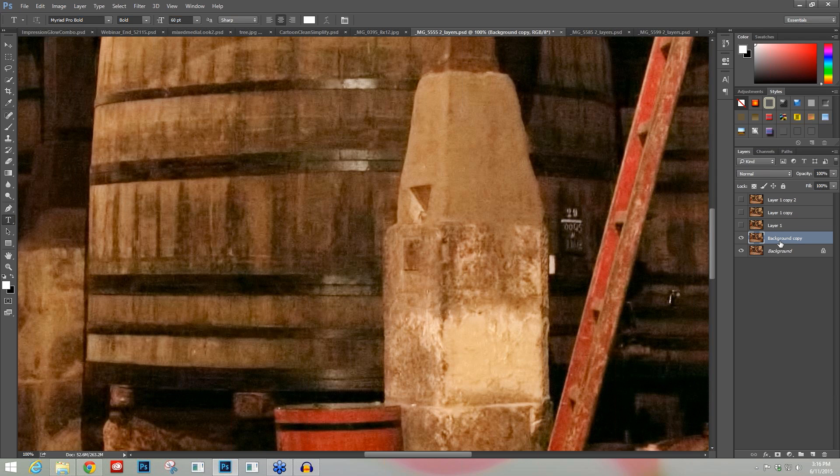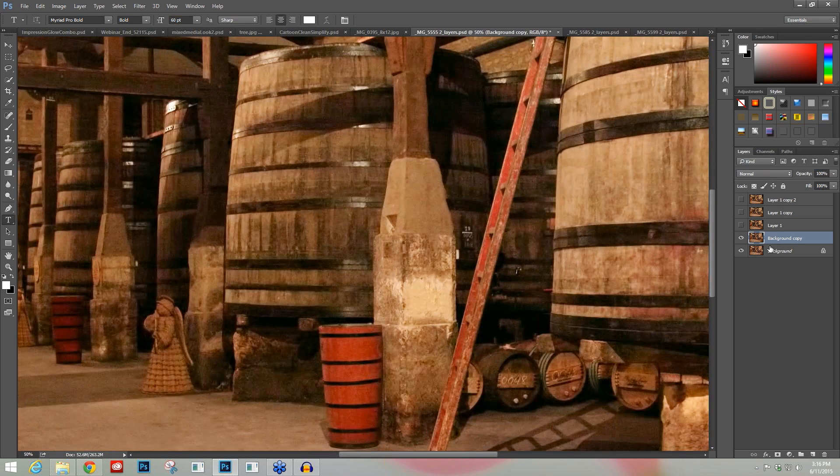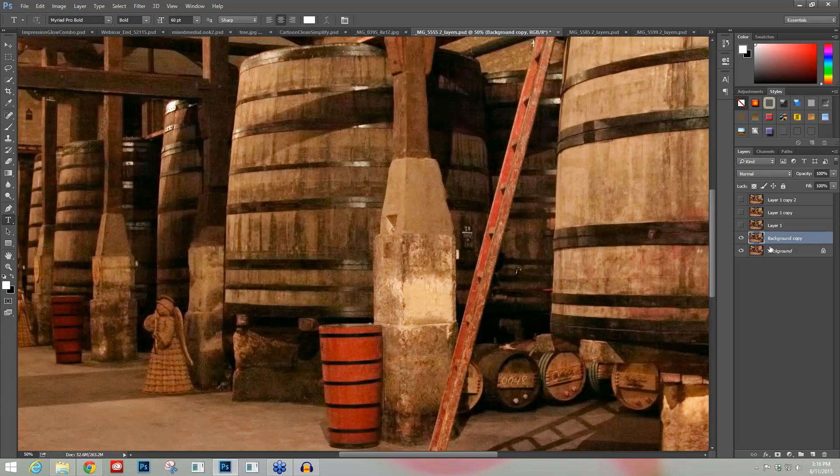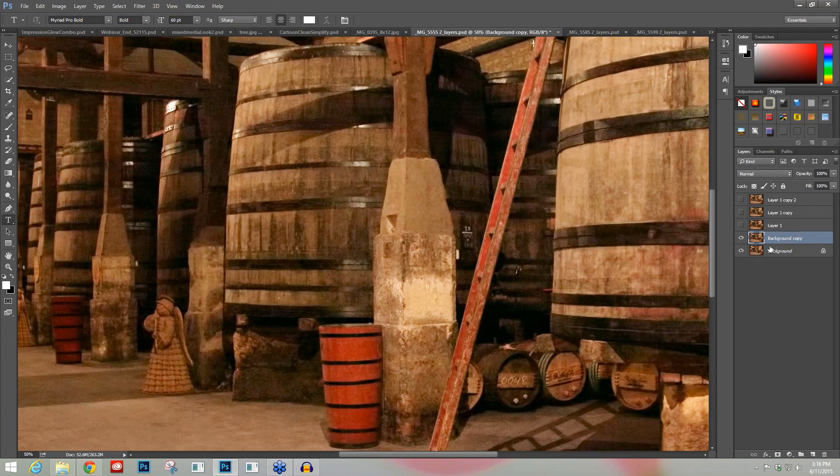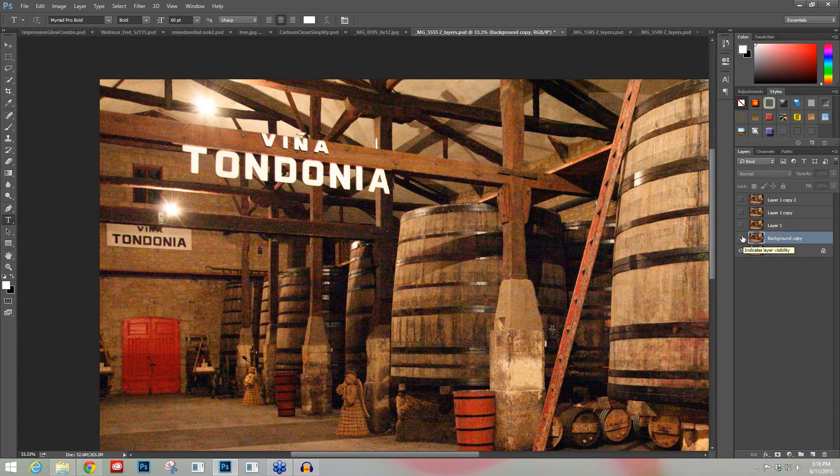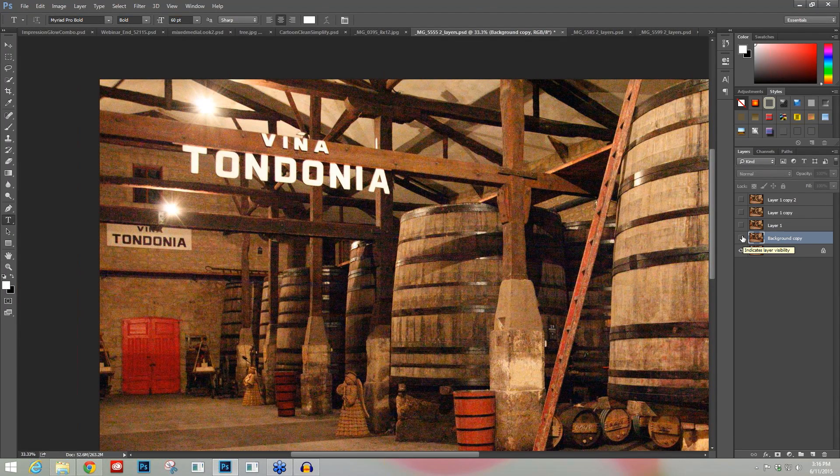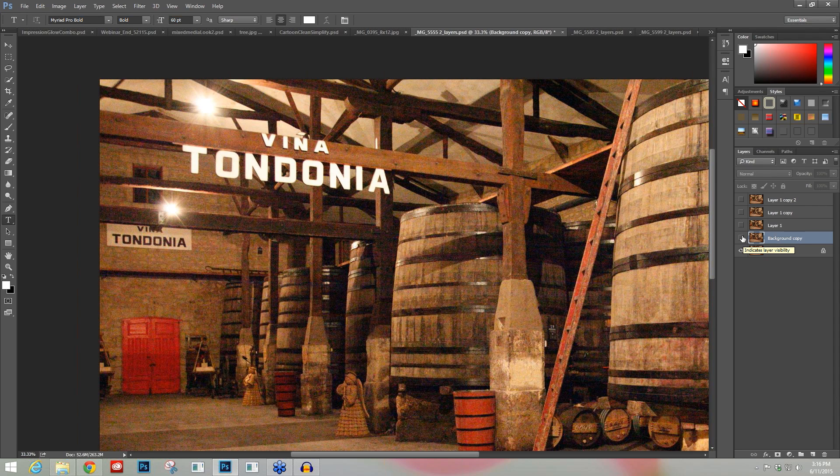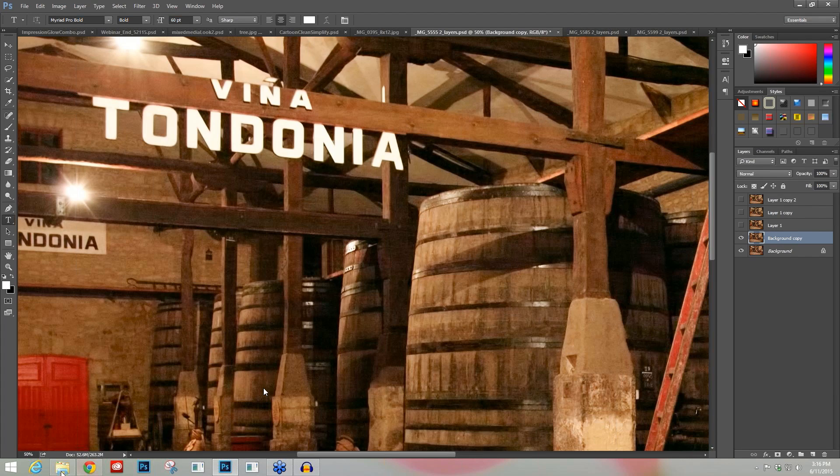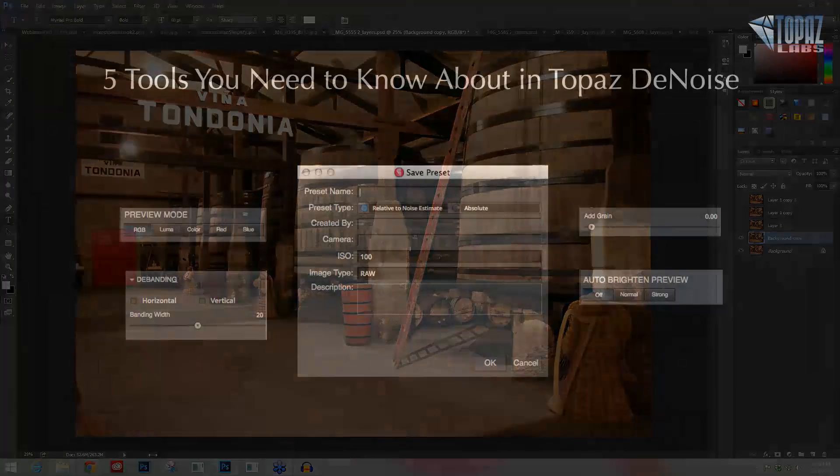So much better. Let's move up towards this area. Here's before—heavy image noise—and after I've eliminated a lot of that image noise, recovered detail, and restored the detail as well.